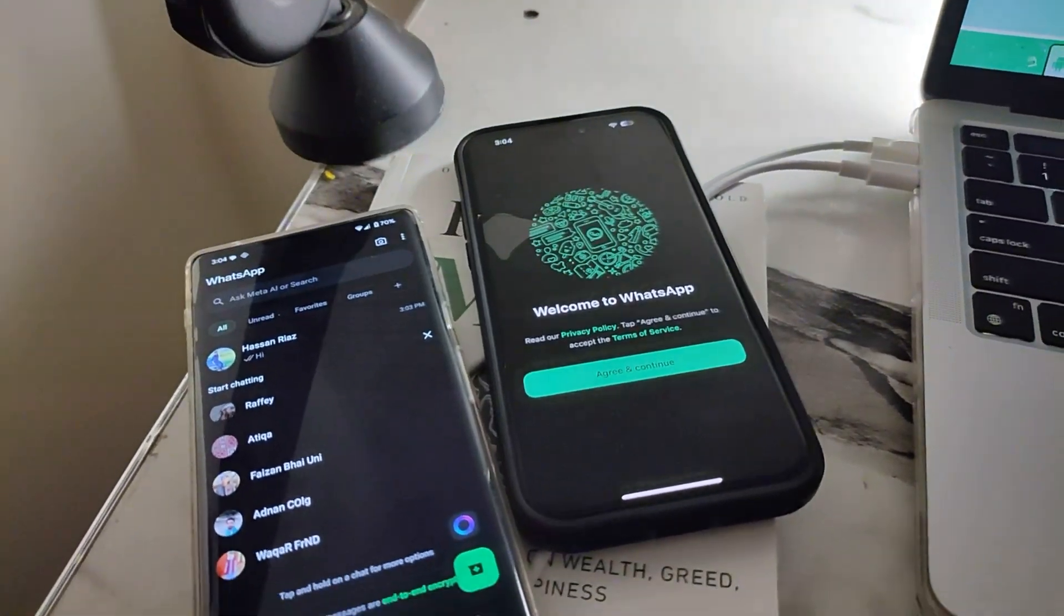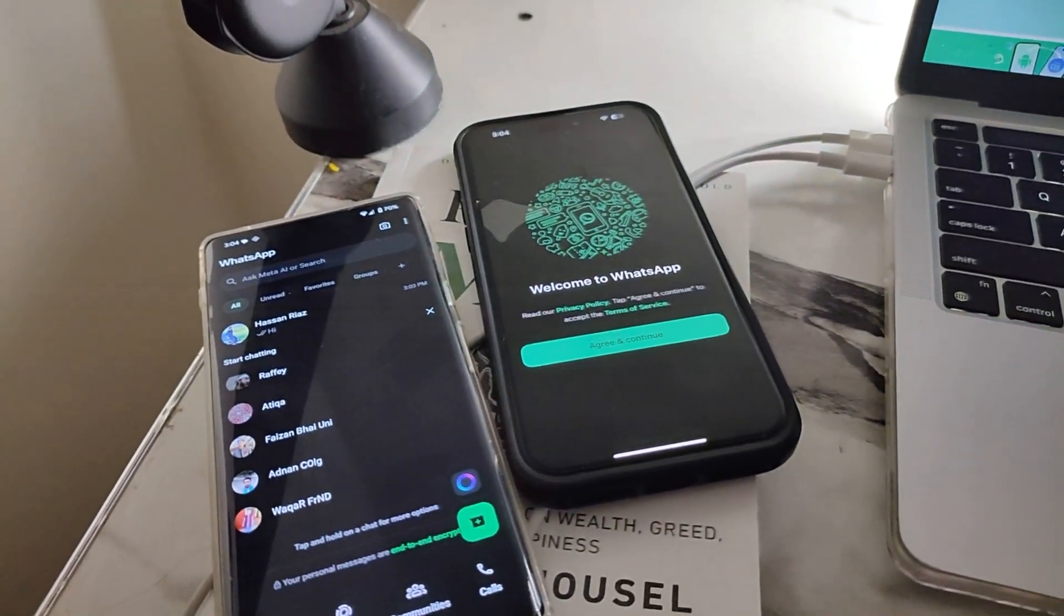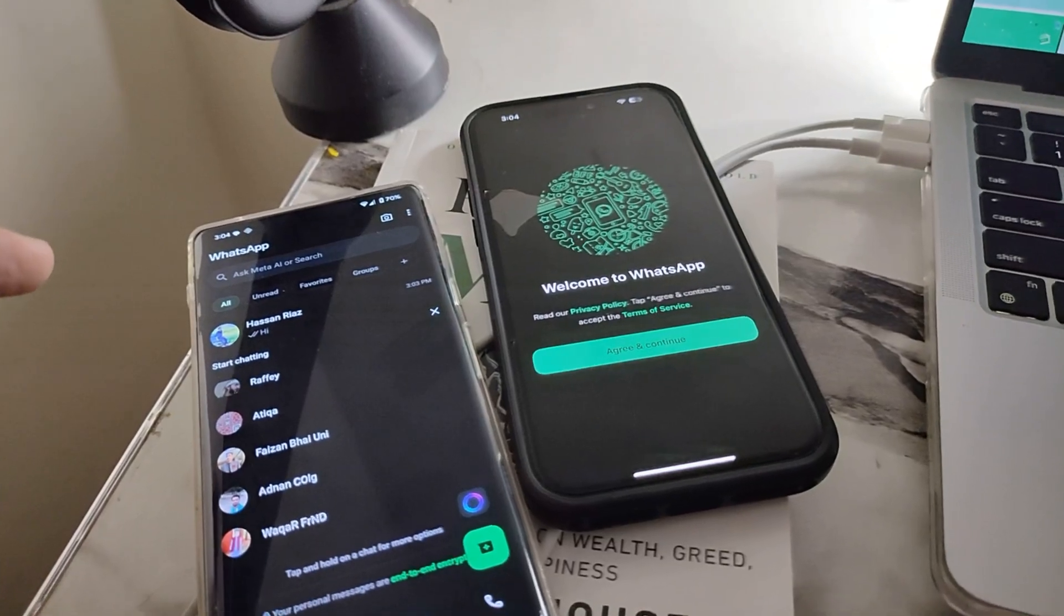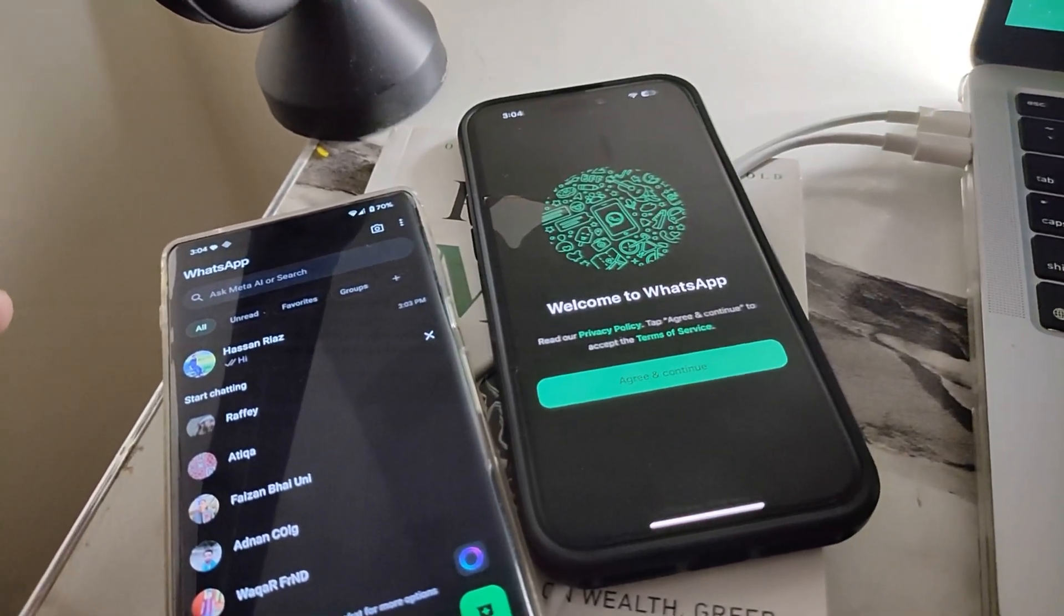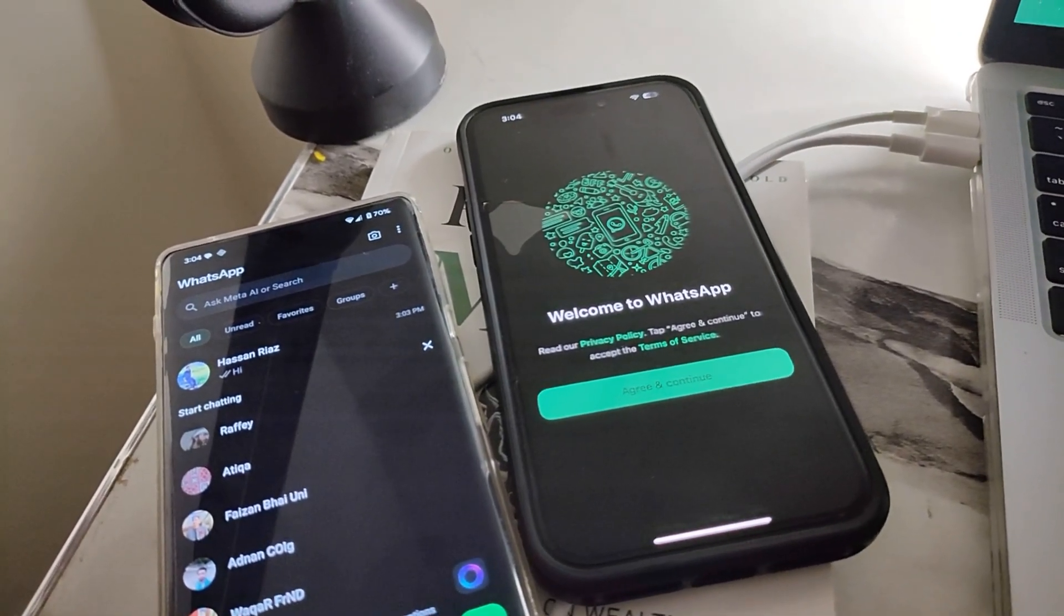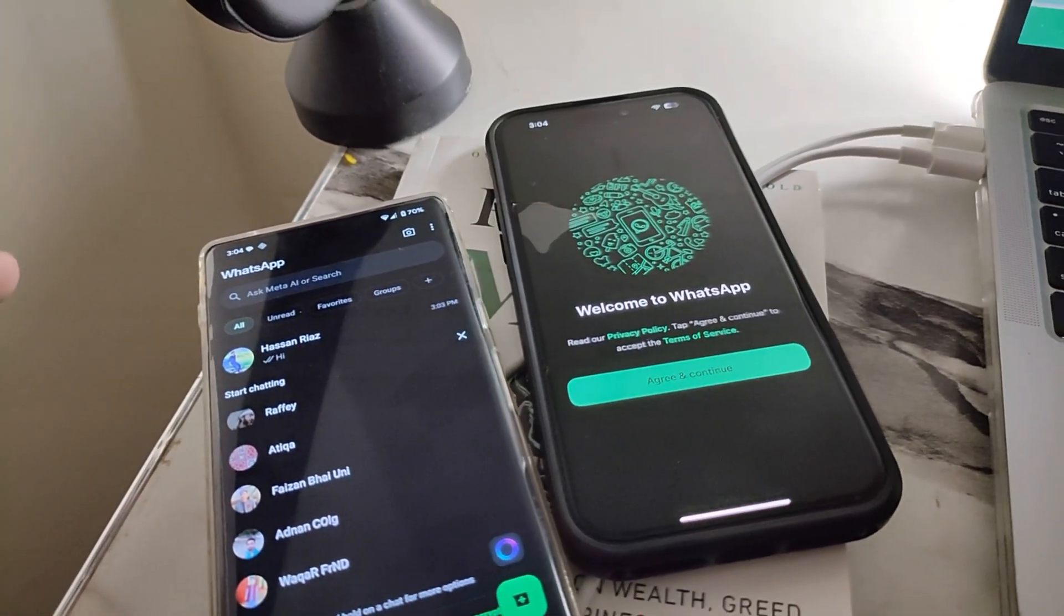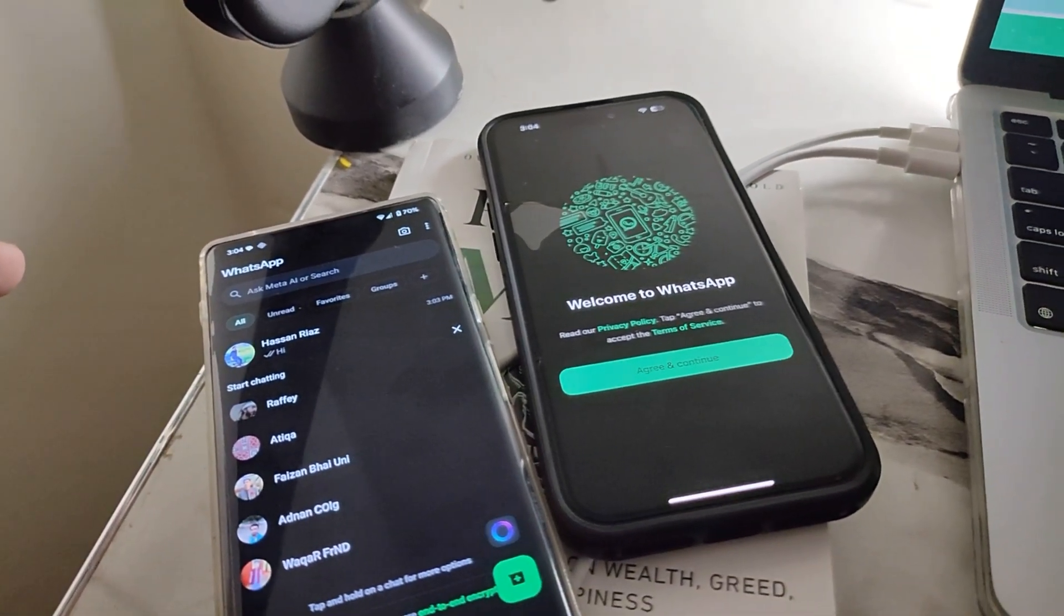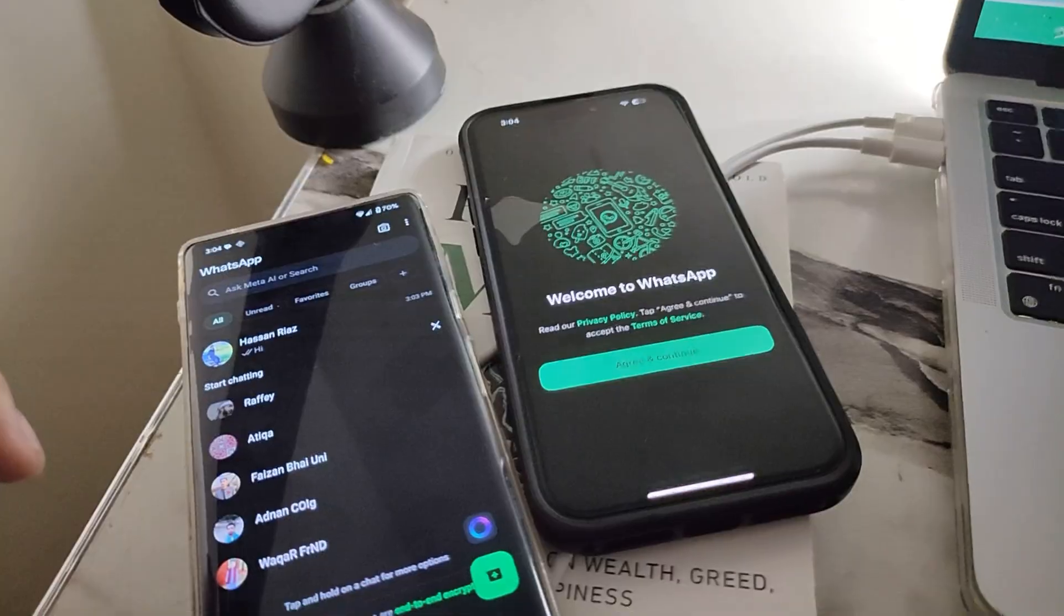If you're transferring from iPhone to Android, MobileTrans will handle the full backup and restore process for you. Just follow the on-screen instructions. They're super simple.